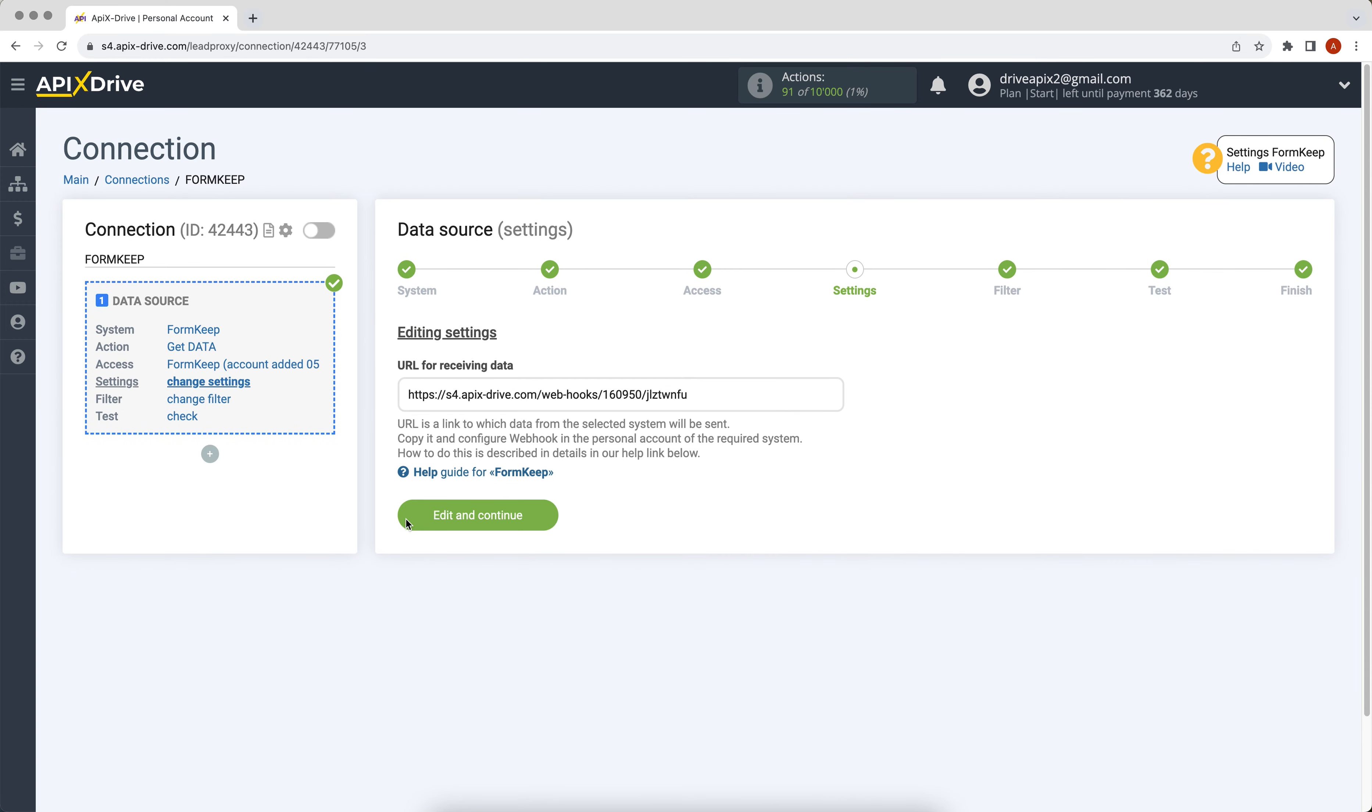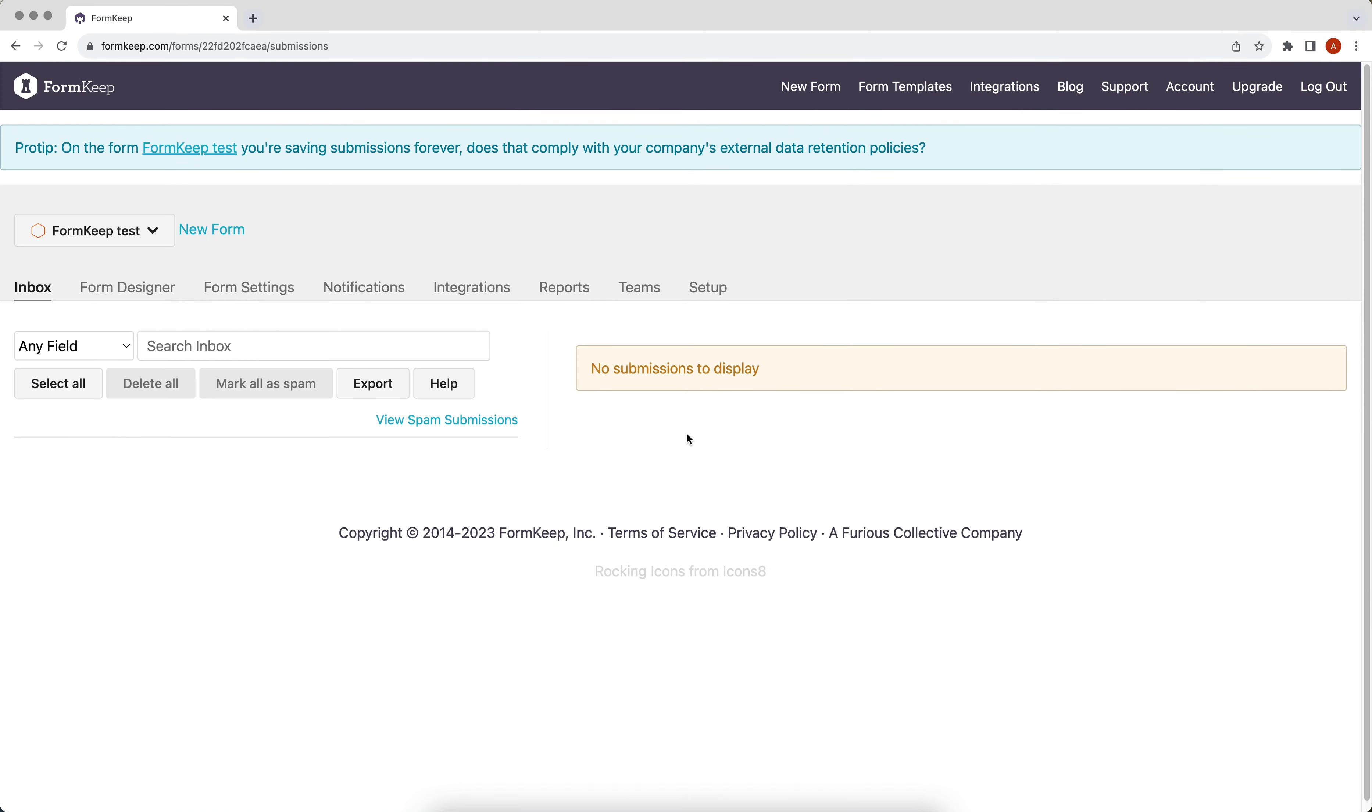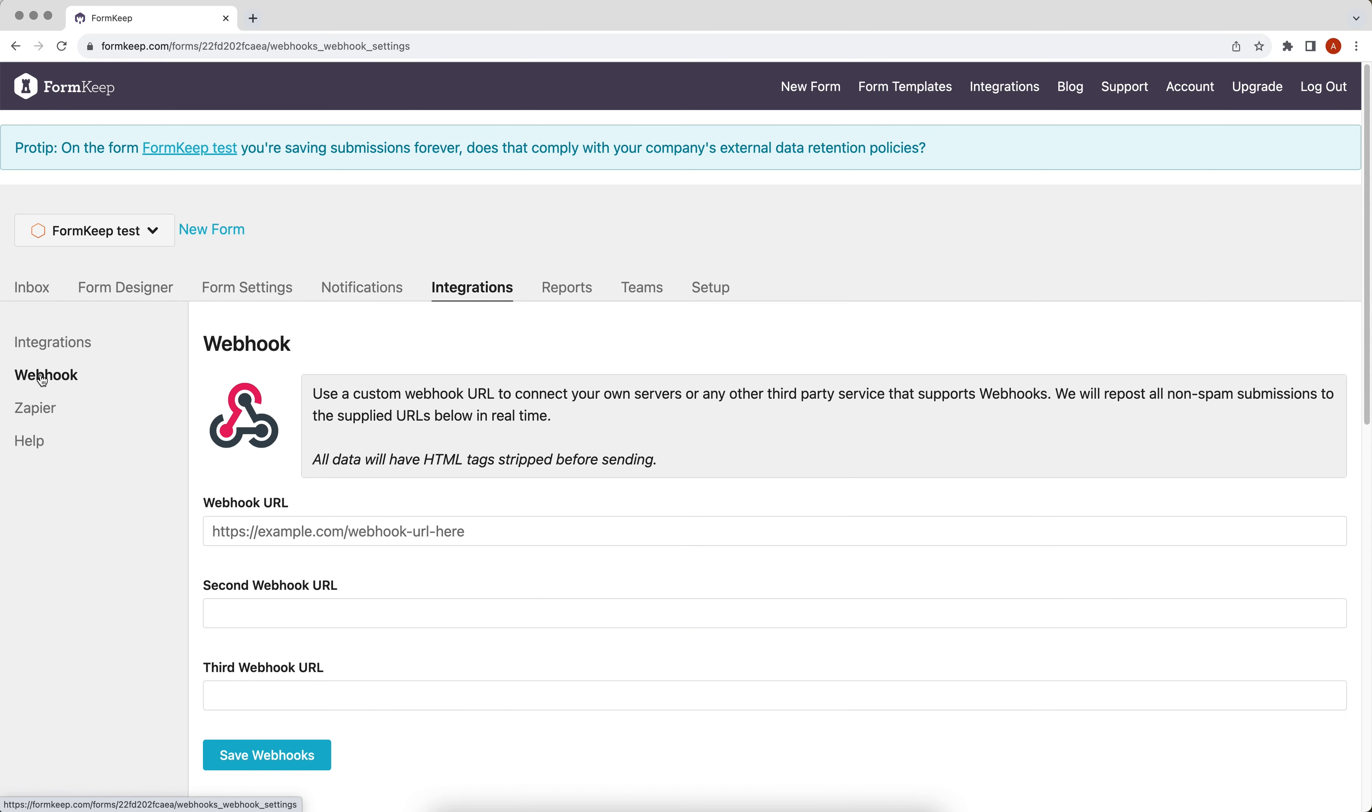Next we see the URL for receiving data. It is to this link that new data will be sent from the FormKeep system. To continue setting up, copy it and go to your personal account FormKeep. Go to the integration section on the webhook tab. Paste the copied link in the ApiX-Drive system into the appropriate field and click save webhooks.